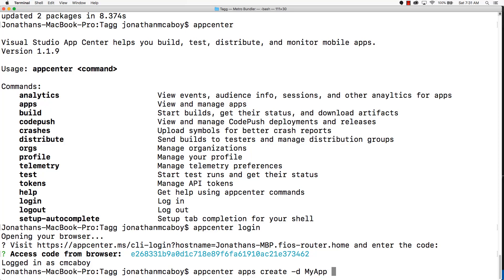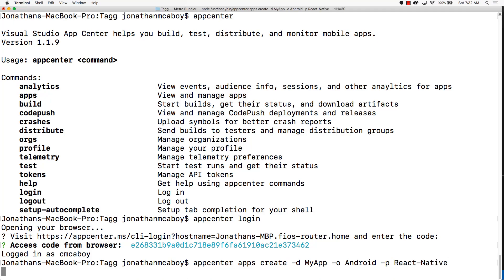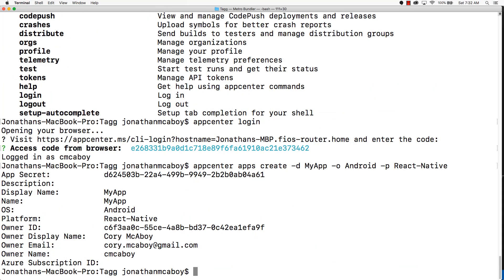But I would recommend naming it whatever the name of your app is. And then -O for the operating system. And this one is going to be Android. And then -P for the platform, which this is going to be React Native. Hit enter. That finishes successfully.